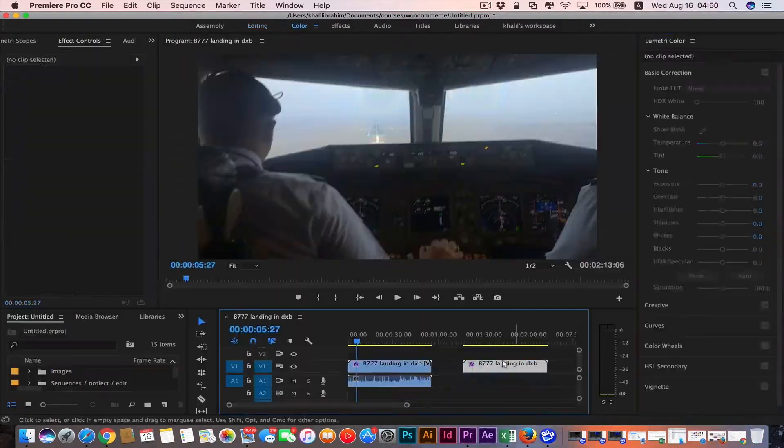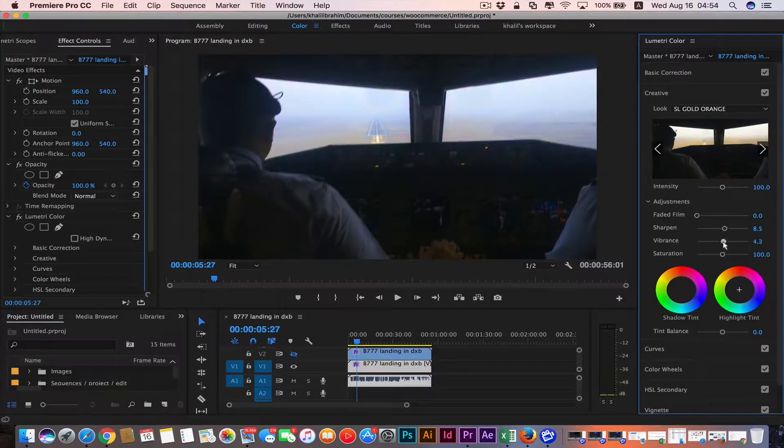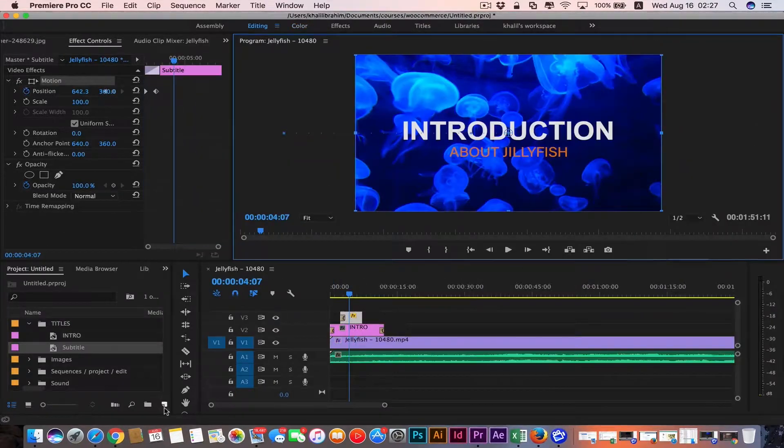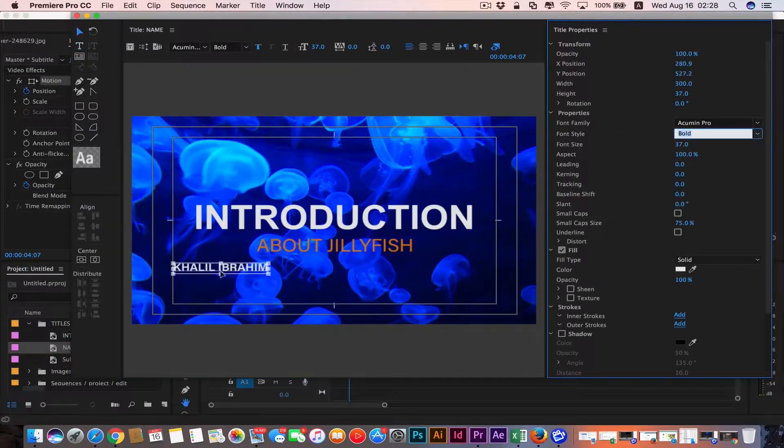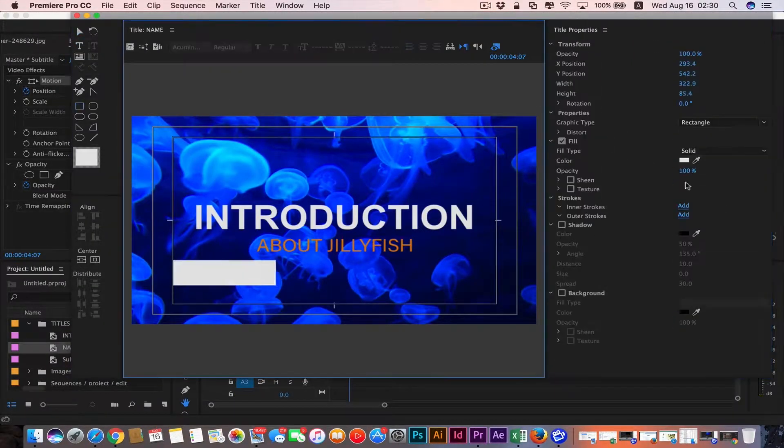Then we're gonna learn how to do color correction, then create titles and lower thirds.